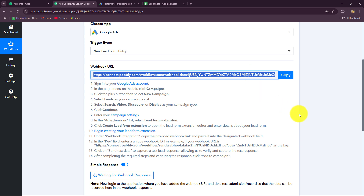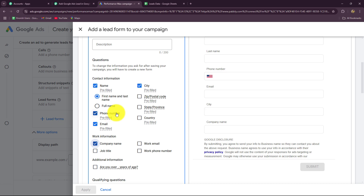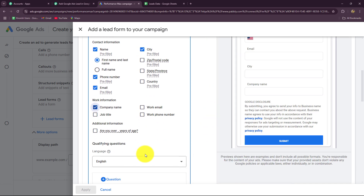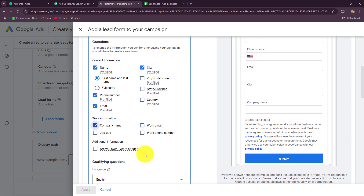Let's copy the webhook URL — it acts as a bridge for transferring data of every new form entry in Google Ads toward Pably Connect instantly. Go to your Google Ads account and open the campaign you are running. In the campaign, attach a lead gen form and add all the fields you want. I already have name, city, phone number, email address, and company name in my form.